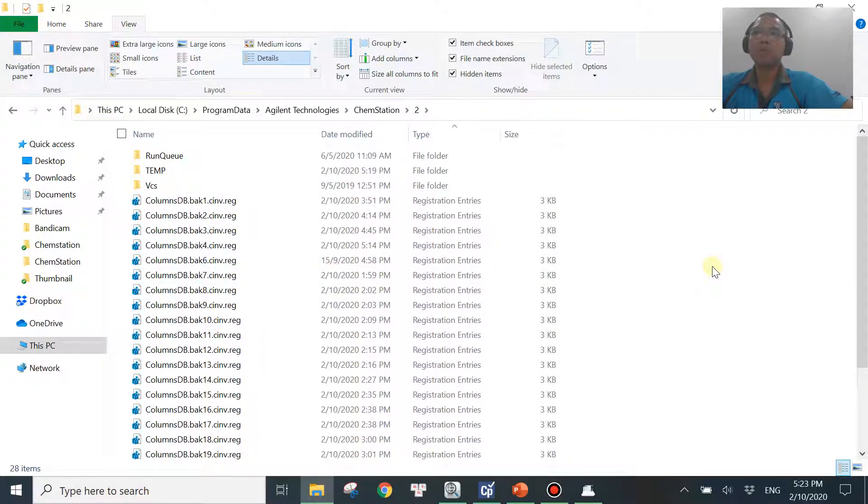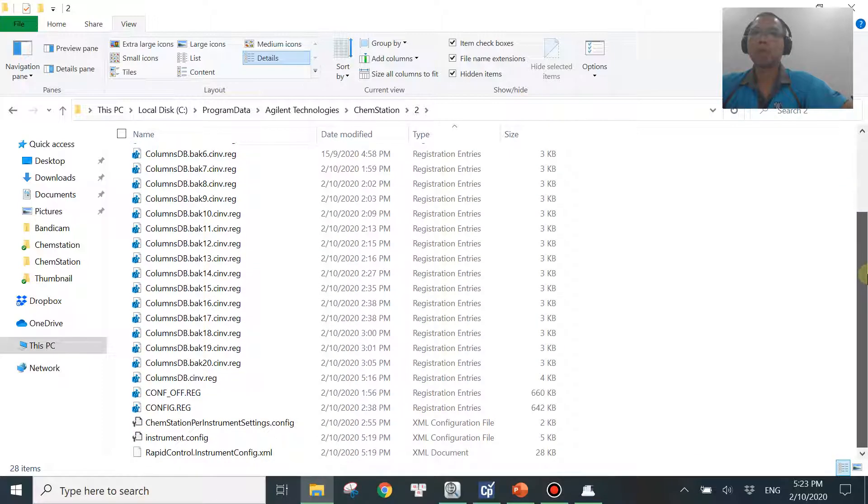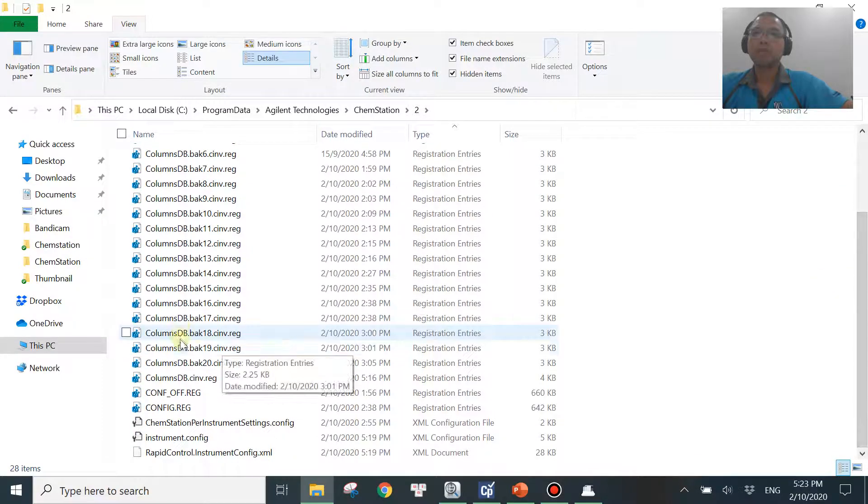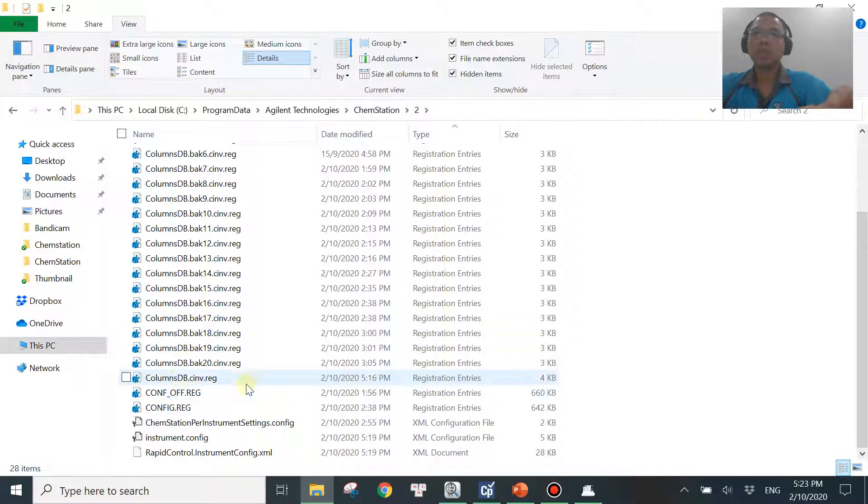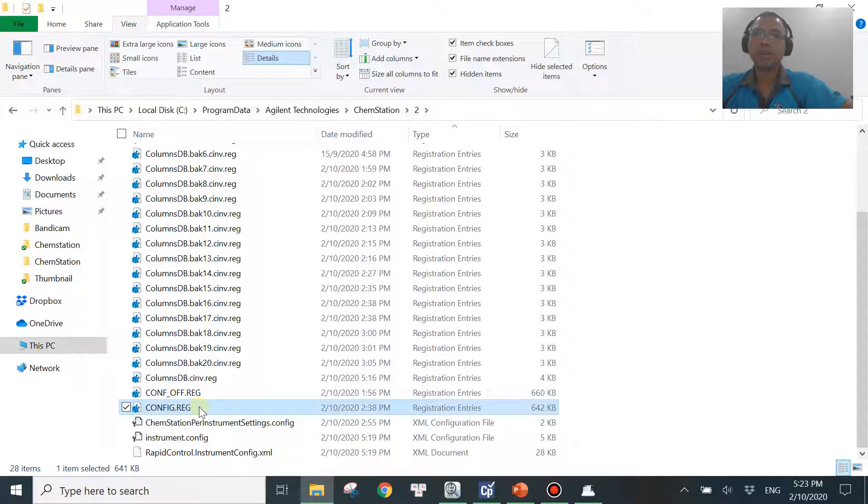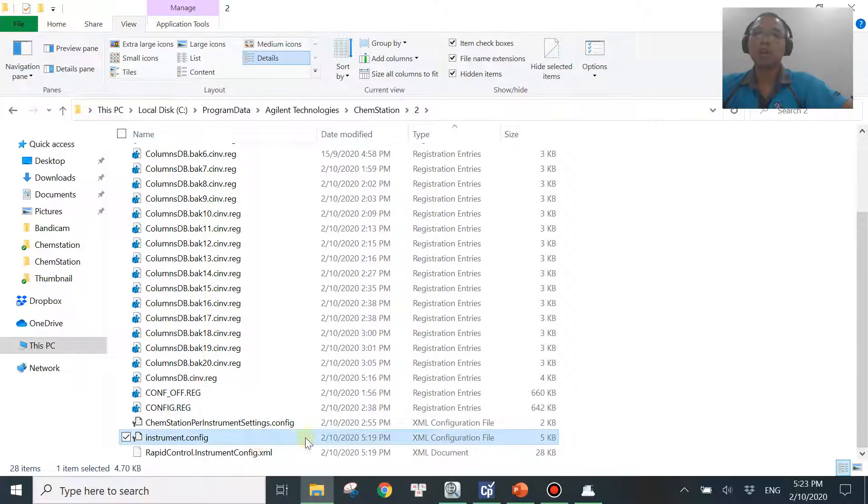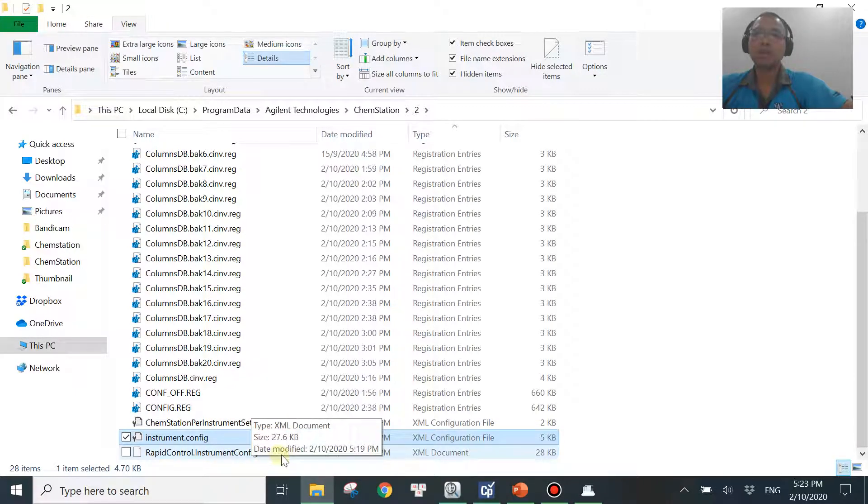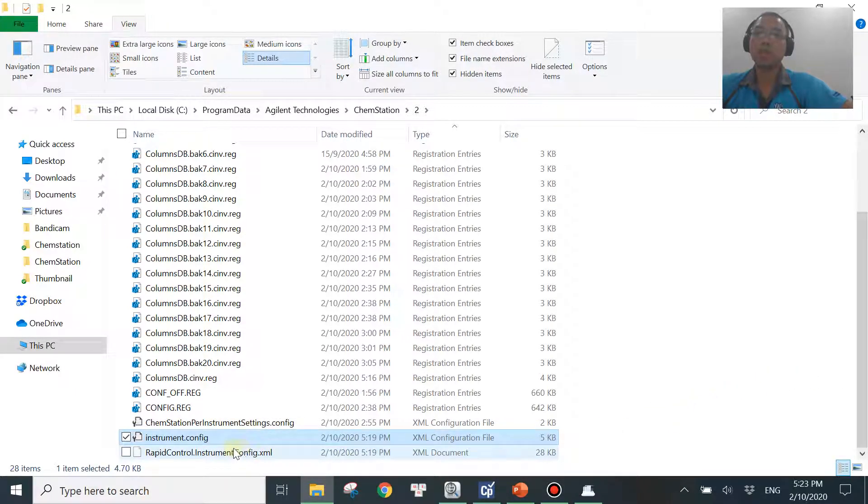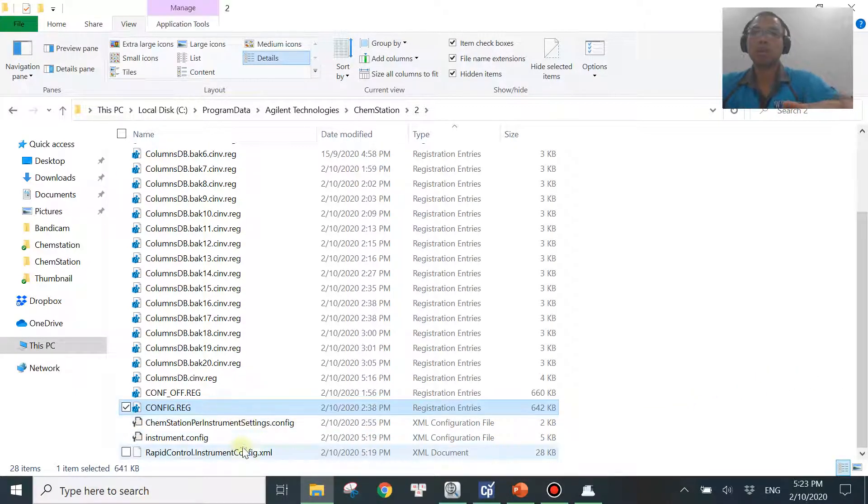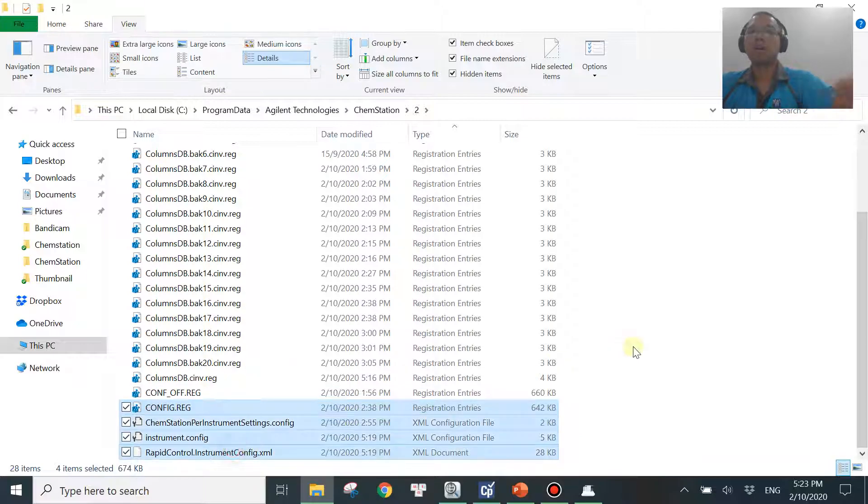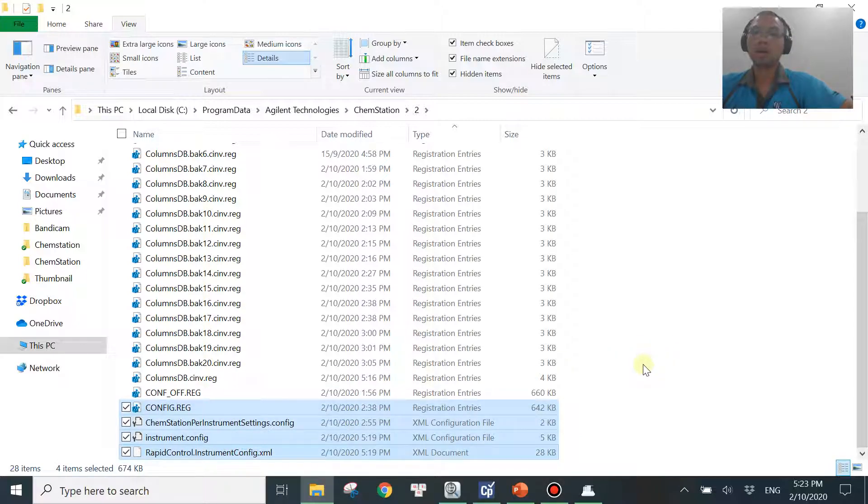And then if you scroll down at the bottom, you'll be seeing four different files. It says config.reg, ChemStation per instrument settings.config, instrument.config, and rapidcontrol.instrumentconfig.xml over here. So these four files are the ones that could be corrupted when you have a power shutdown, sudden shutdown of the PC or power trip, right?